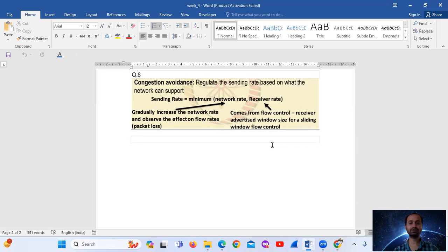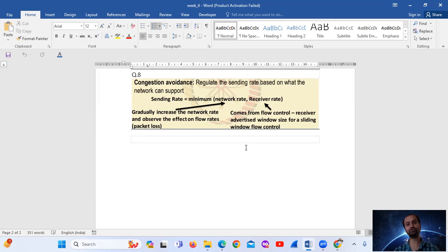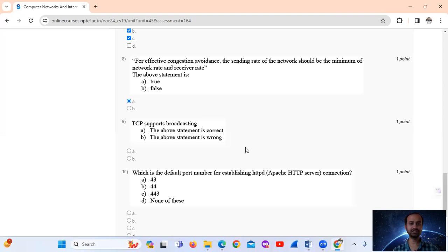Question 8: The sending rate is equal to the minimum of the network rate and the receiver rate. The network rate gradually increases and we observe effects on flow rate, such as packet loss. The receiver rate comes from flow control — specifically the receiver-advertised window size in sliding window flow control. This statement is true, so the answer is option A.